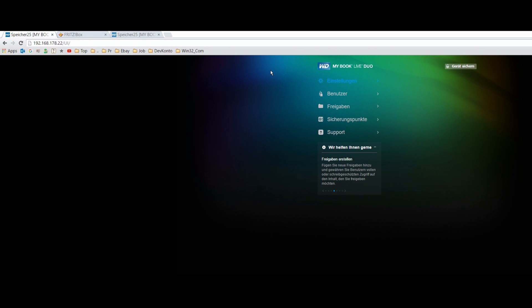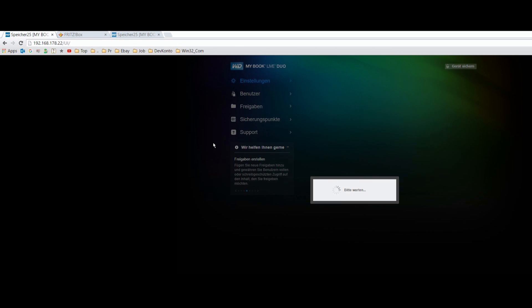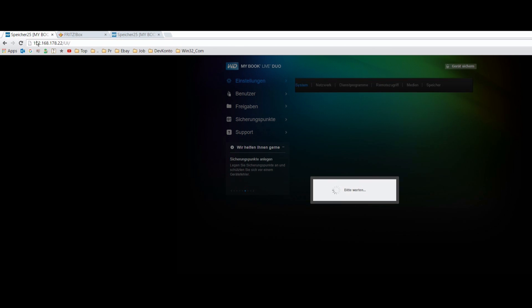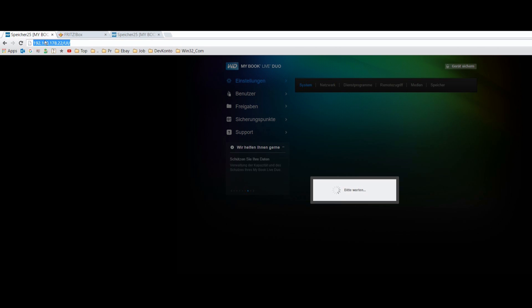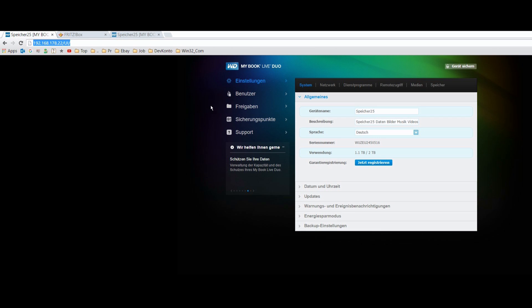And here in my Livebook, at the settings, first position, you will get to the network, to the NAS network setup by typing in the IP address into your browser.